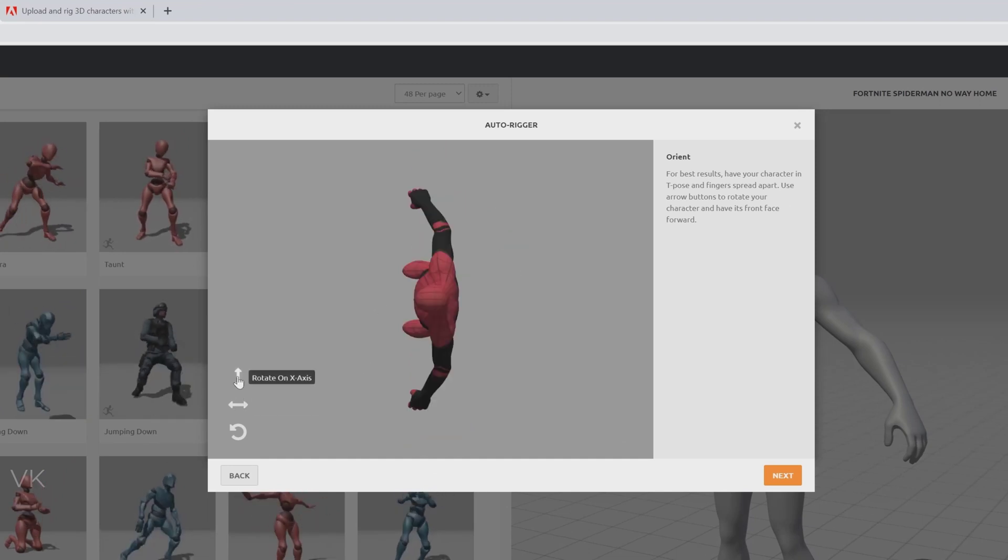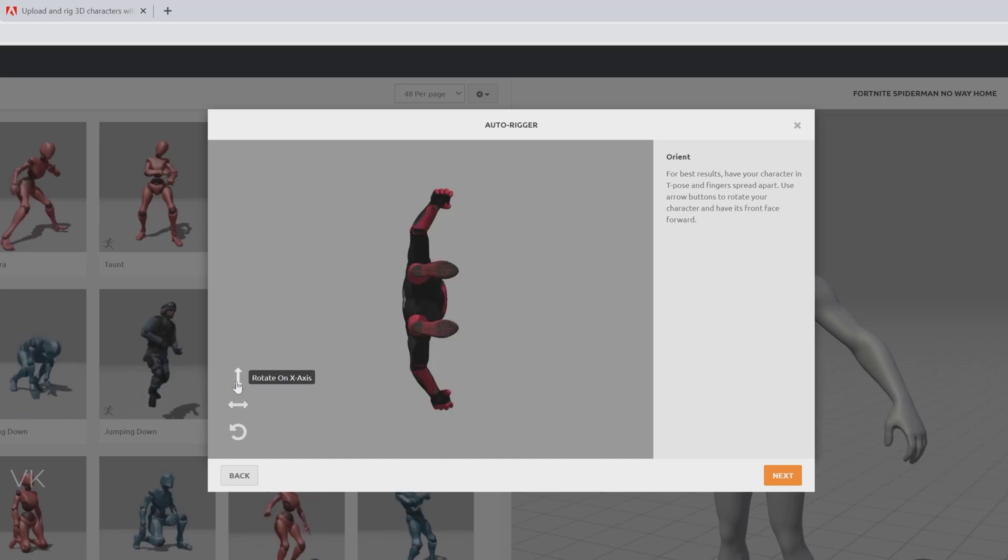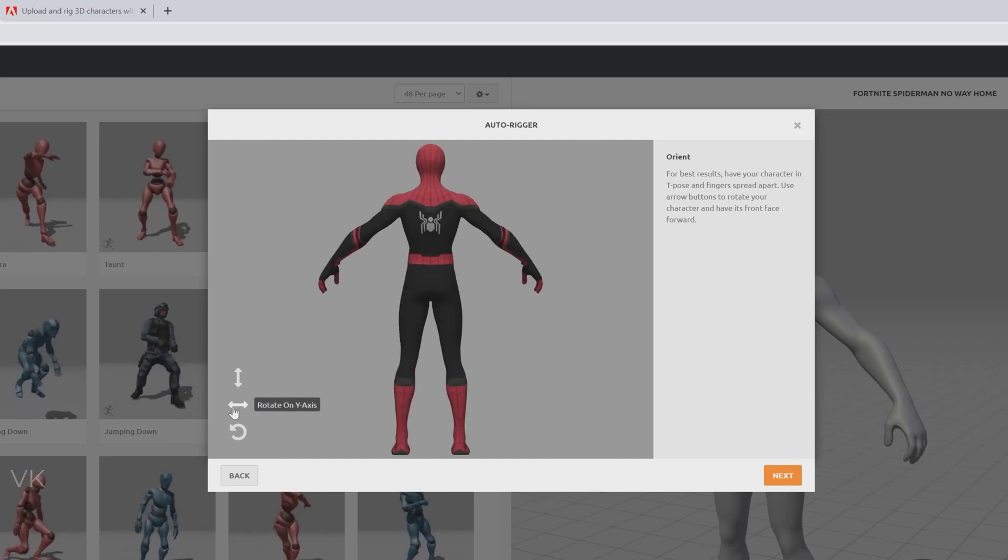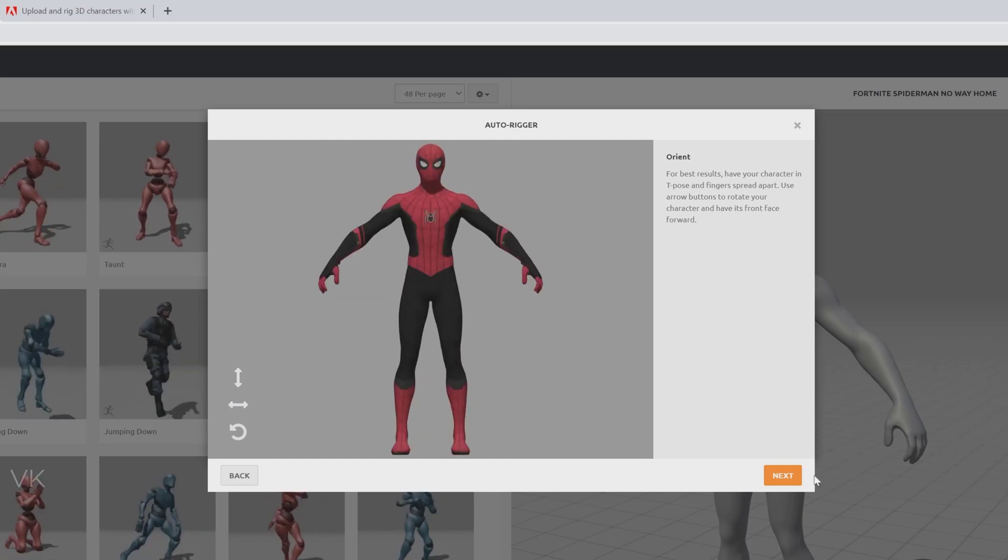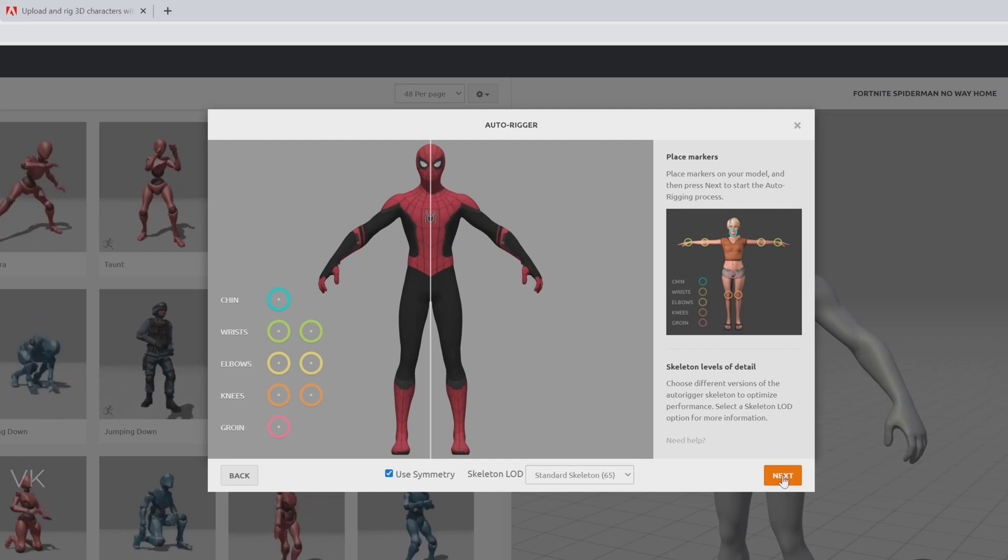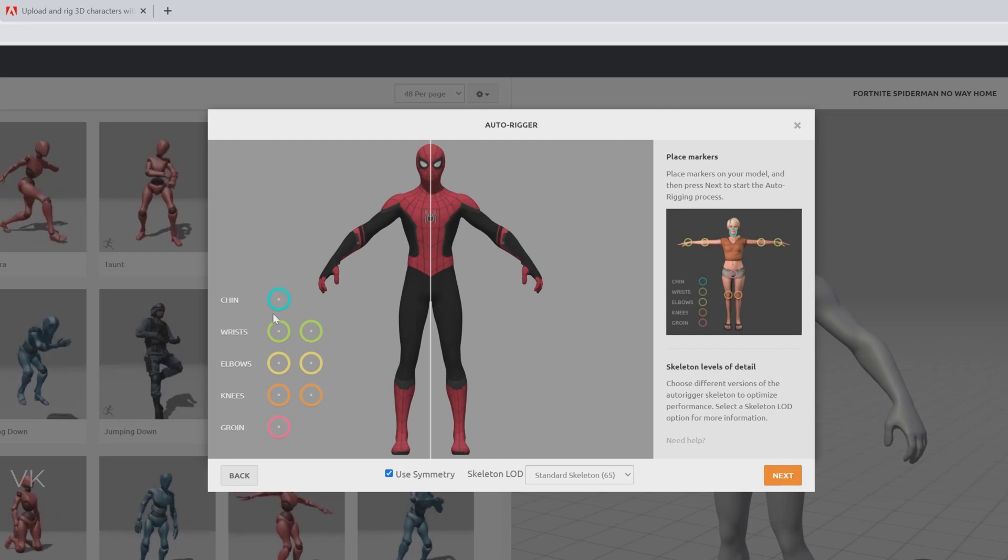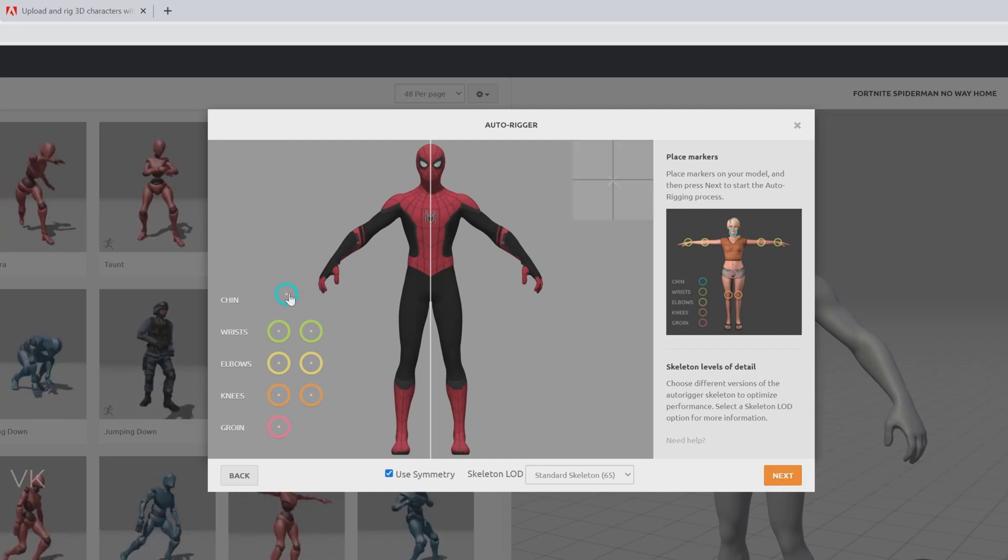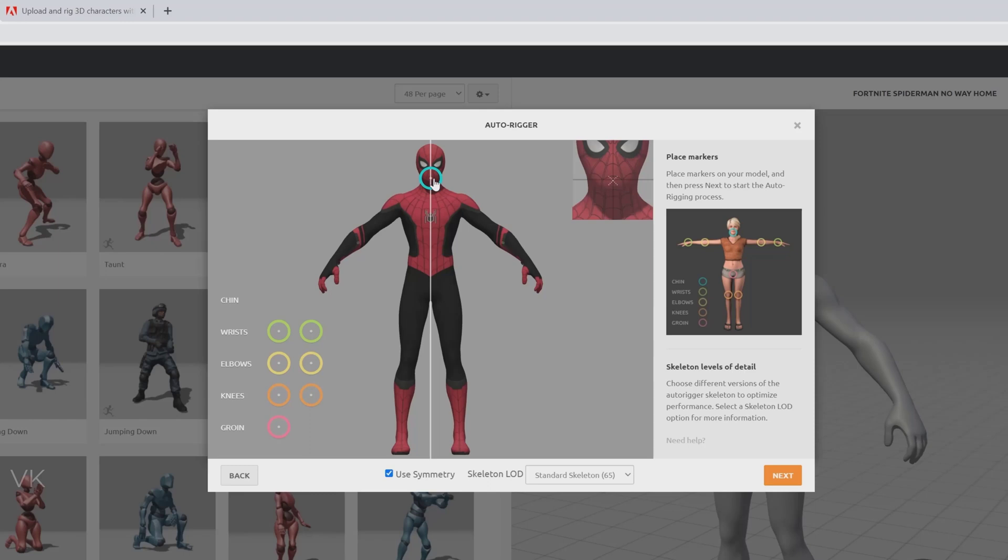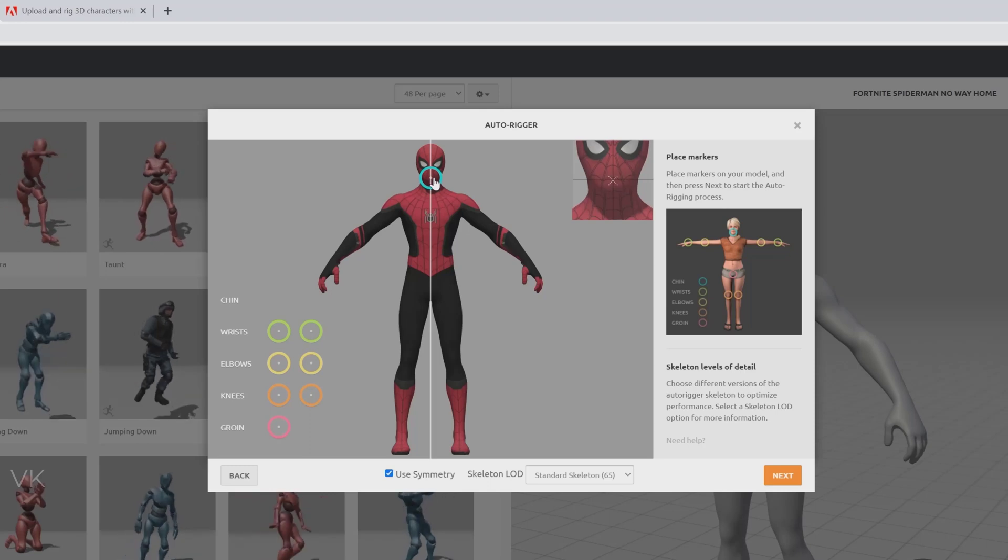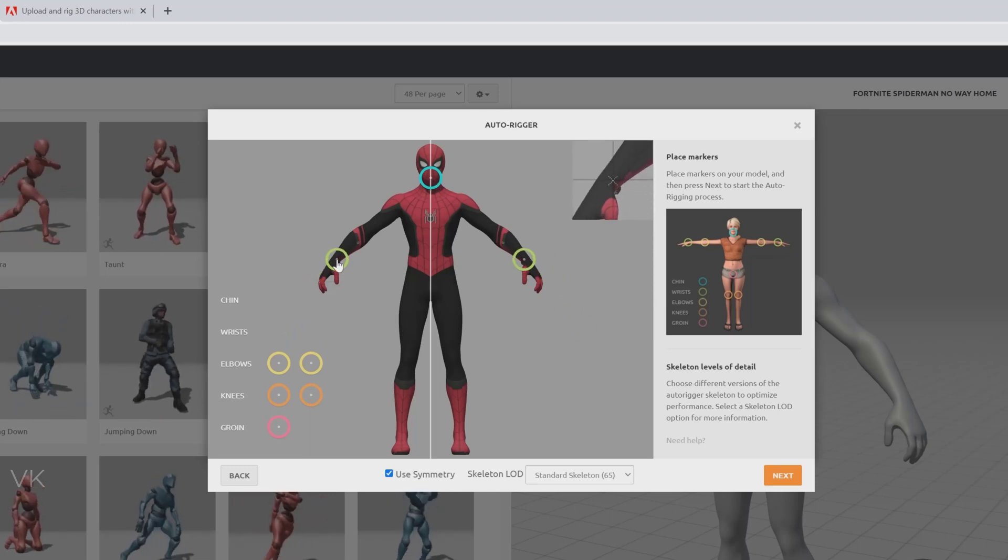You can rotate. And then give next. Here we need to match this chin and the wrist.